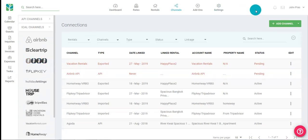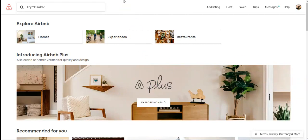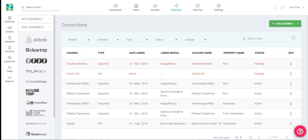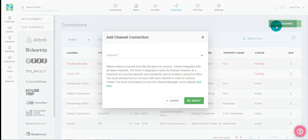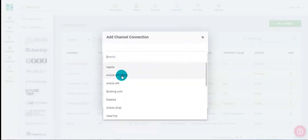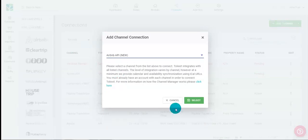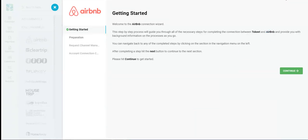Next I'll go ahead and show you how to connect to Airbnb API. First you want to make sure you're logged into your Airbnb in a separate tab. Then back to Tokeet, click on channels, then add channel. Choose your channel and then click select. You'll be taken to the Airbnb connection wizard. The connection wizard contains very useful information regarding the connection process, but also tells you what to expect when connecting to Airbnb. Please pay close attention with each step of the wizard. Click continue.